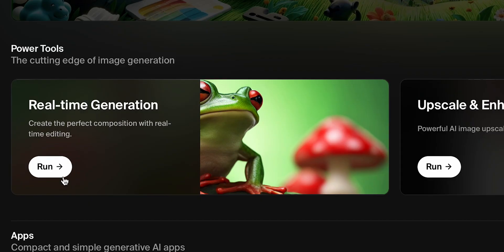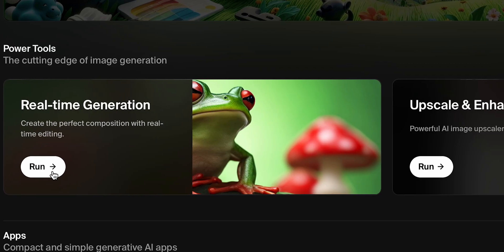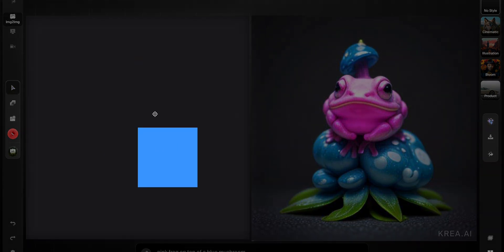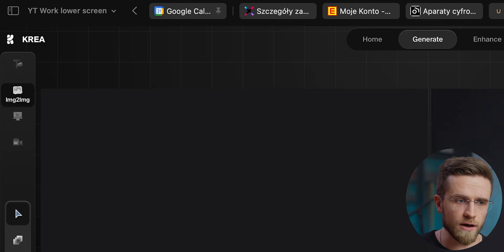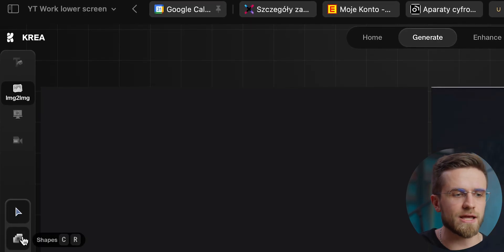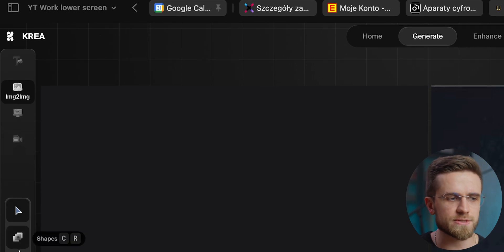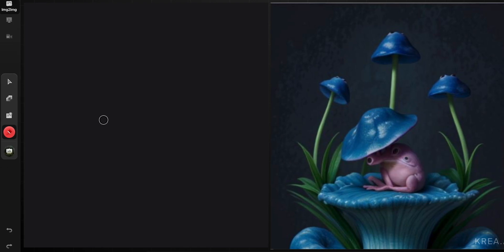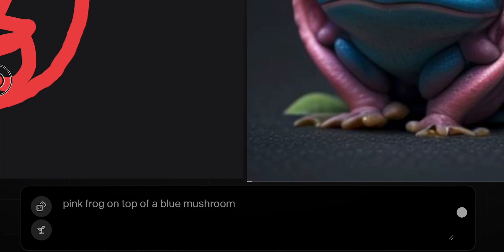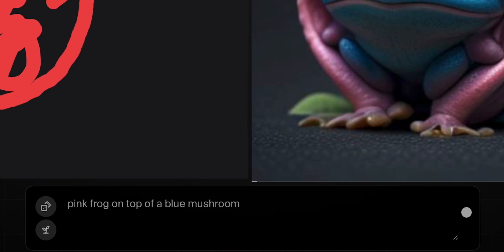You open the website and click Run under real-time generation. Then the editing window pops up. The left half of the screen is our drawing board and the right one is the AI-generated version of our drawing. On the left side, there is a panel with options: text to image, image to image, screen to image, and camera. The first two options are the most interesting. Below that, there is a panel that lets us choose how we draw, what shape we want to use, whether we want to upload an image, and what brush to use. At the bottom, there is a text input field where we can write our prompt.